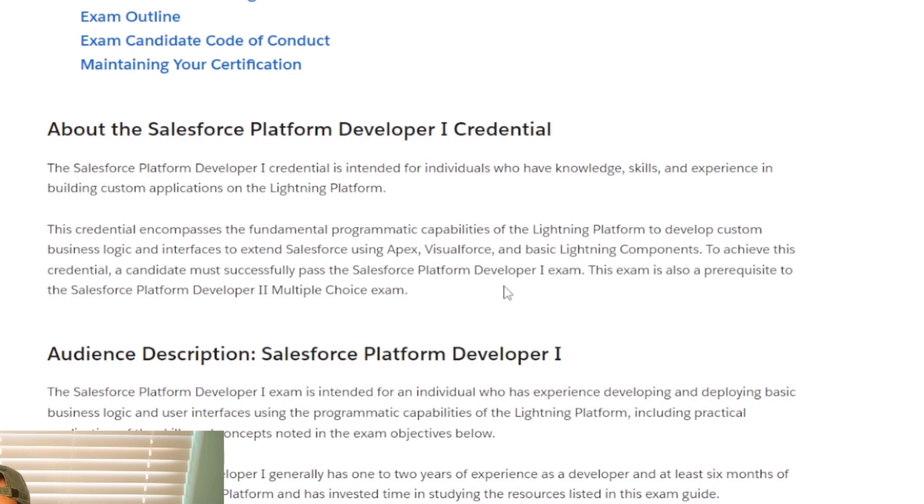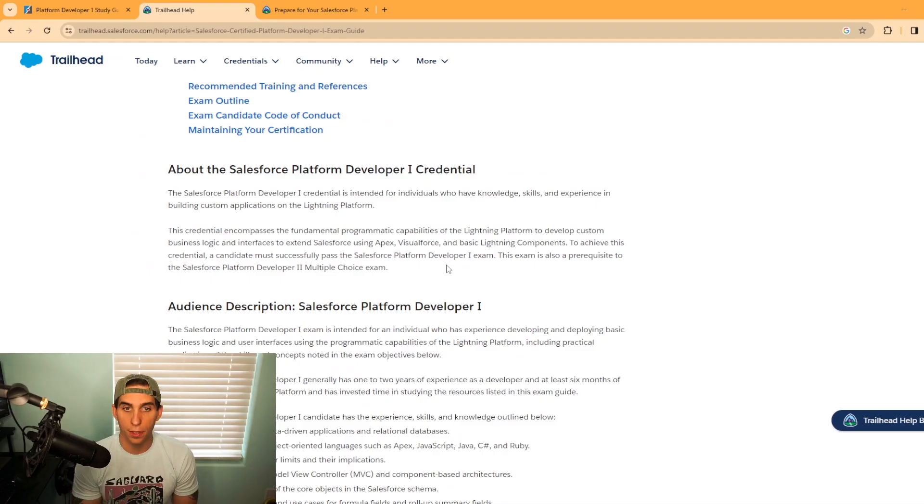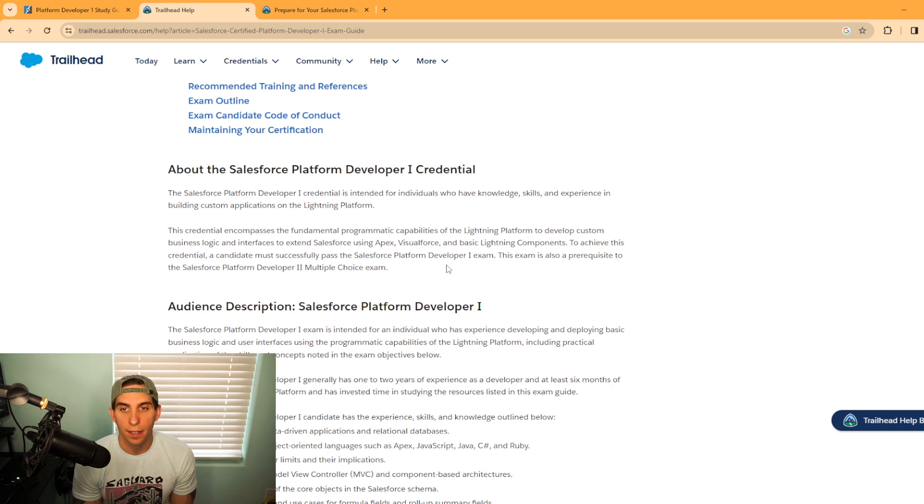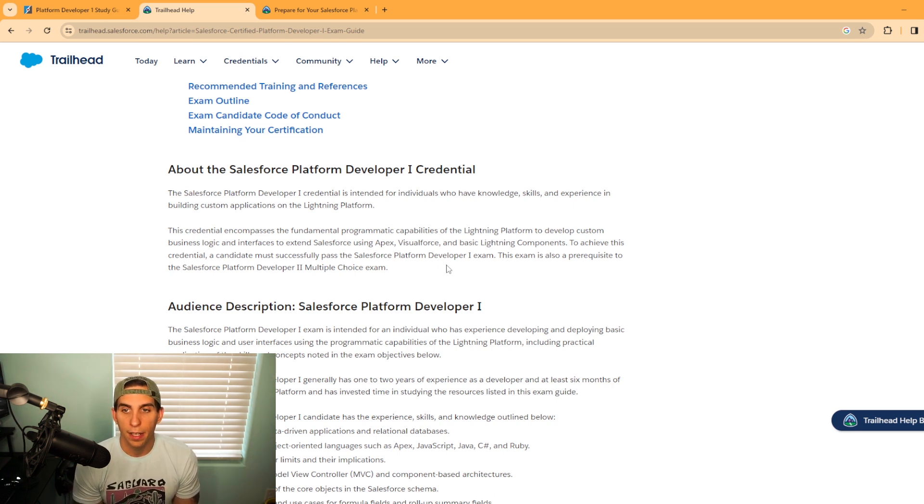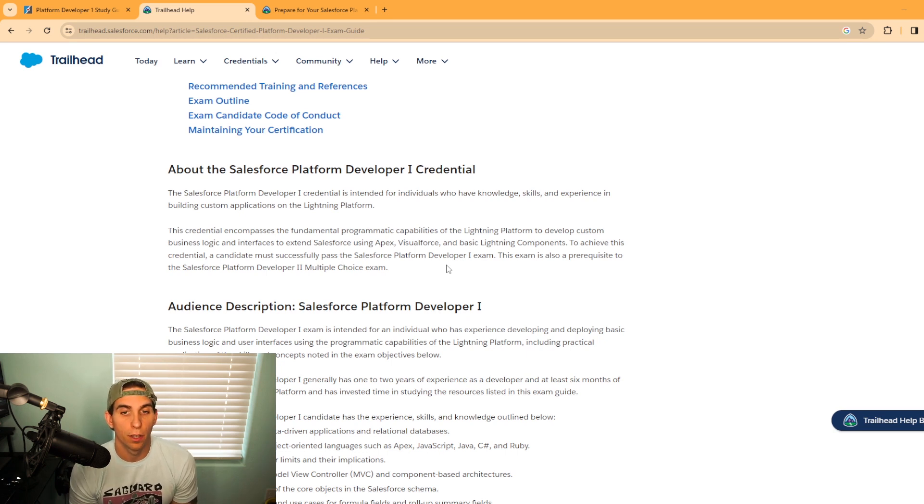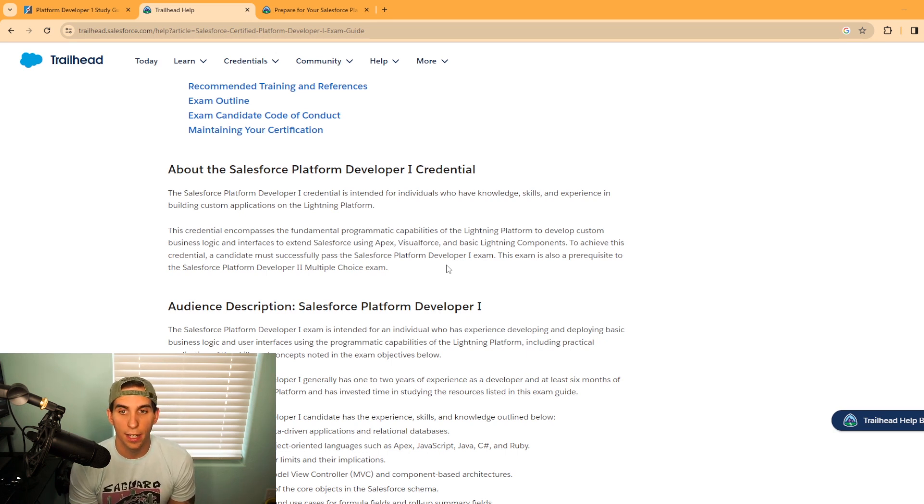Using Visualforce and basic Lightning components. To achieve this credential, a candidate must successfully pass the platform developer exam. The exam is also a prerequisite for the platform developer 2 certification as well.